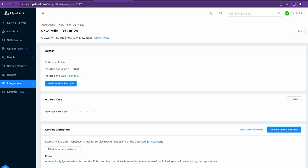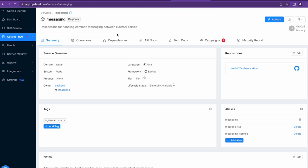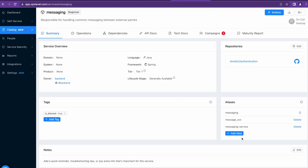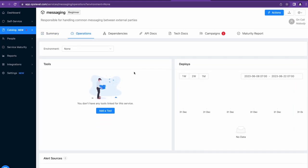Let's see how these alert sources can be attached to your services in OpsLevel. If the service and APM record's name matches the alert source aliases exactly, we'll automatically attach them and you can find them on the Operations tab under Alert Sources.